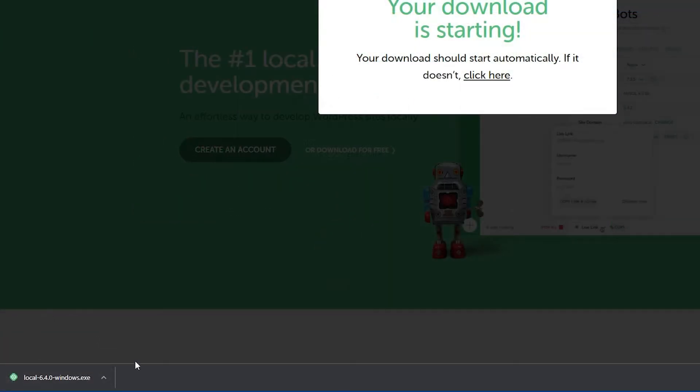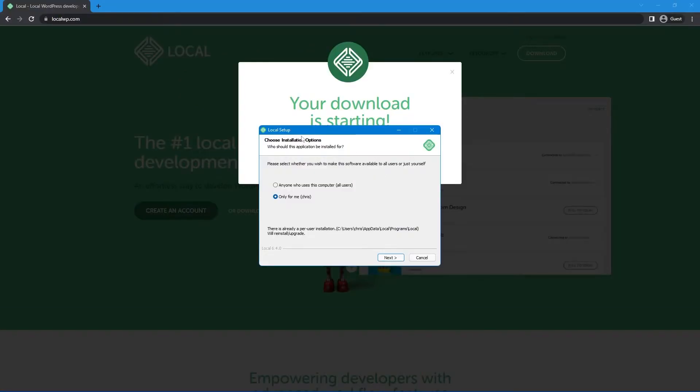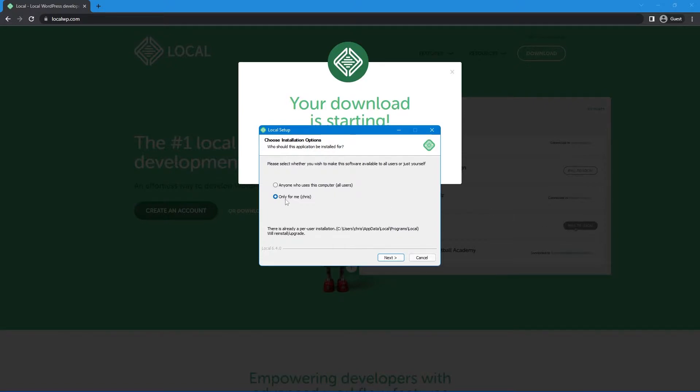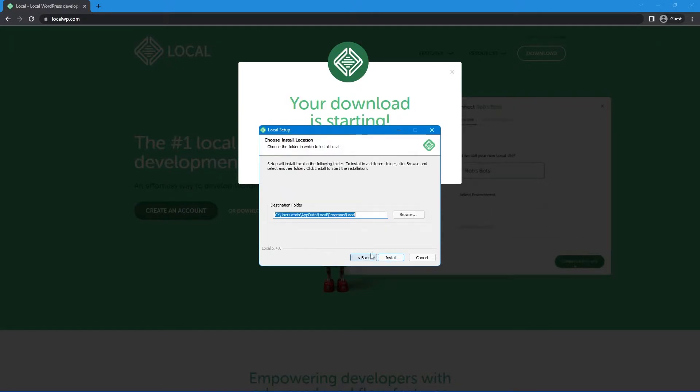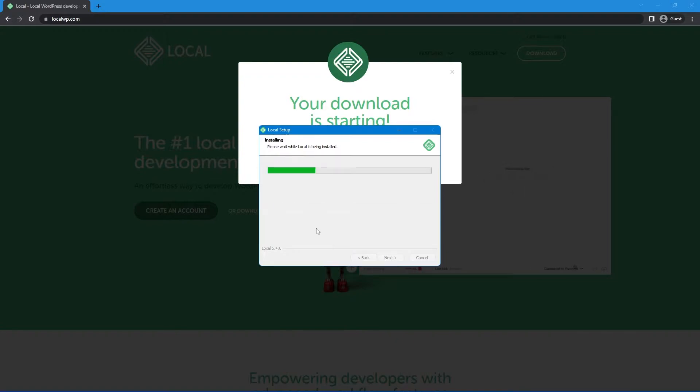Great. Now that the file is completed downloading, I'm just going to click on it here, or you can double click it on your hard drive, and here it should pop up to choose your installation options. It may be a little different for you depending on what system you're using. So I'm going to hit only for me and hit next, and I'm going to go ahead and install this.